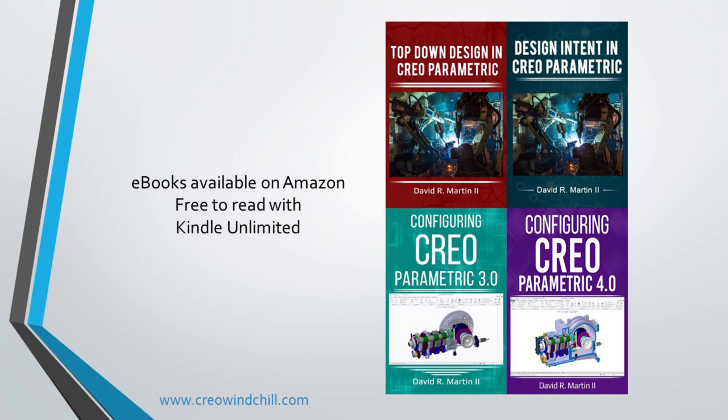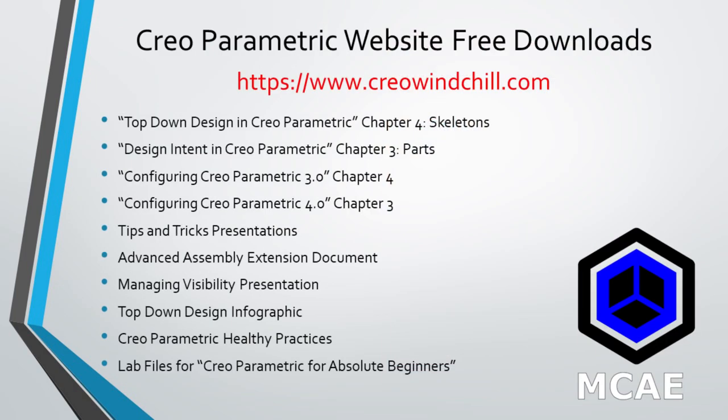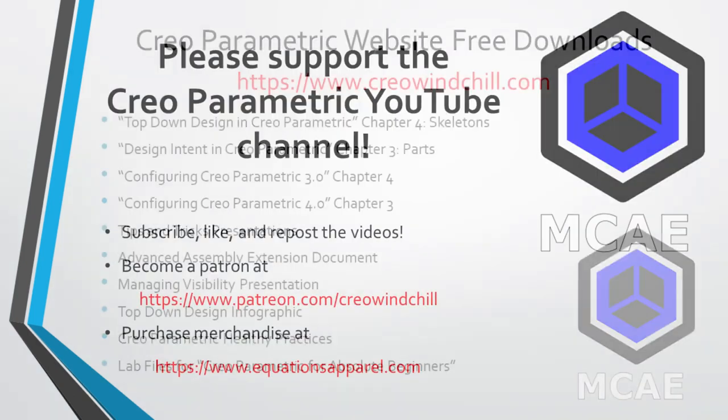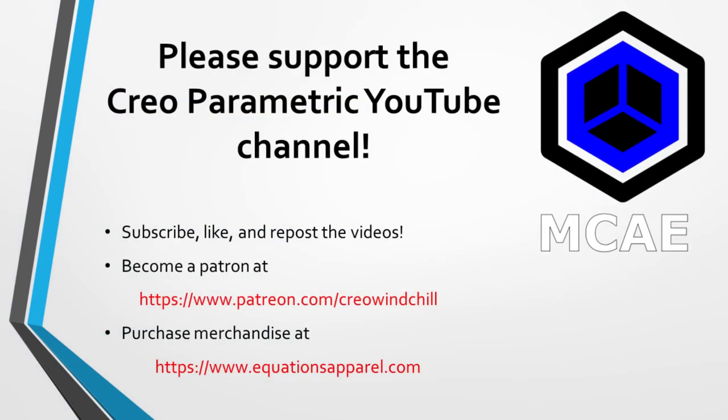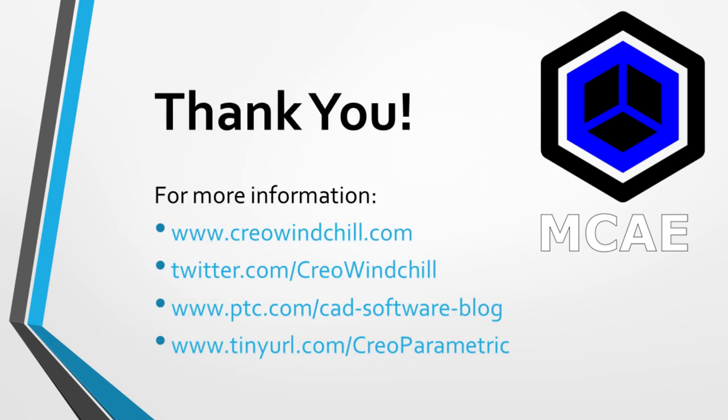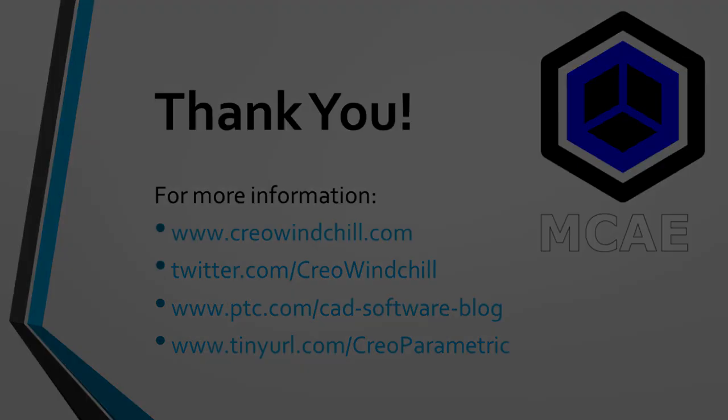I hope you enjoyed this video. For more information, please visit www.creowindshow.com. If you learned something from this video, please give it a thumbs up, and if you like this video, please click the subscribe button to be informed when new videos are uploaded. Thank you very much.